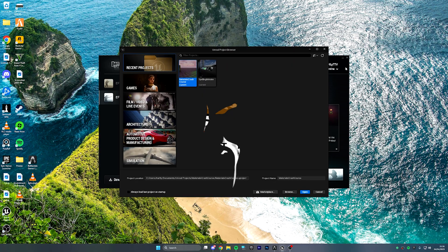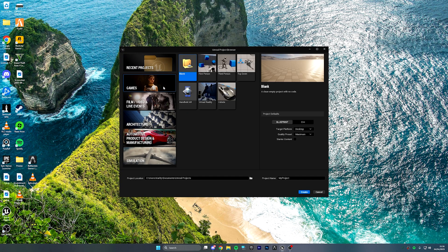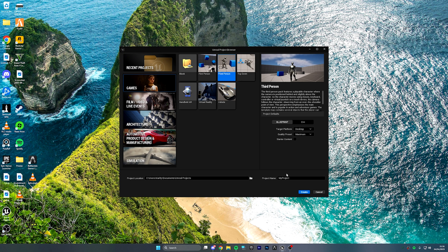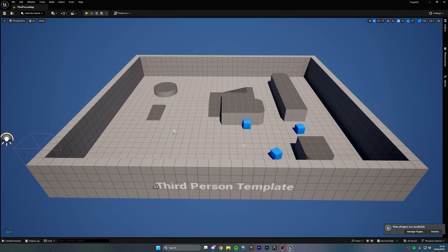Okay, so first things first, let's create a brand new project. We're going to click Games, Third Person, and rename it to True FPS. Enable the starter content and then let's get going.